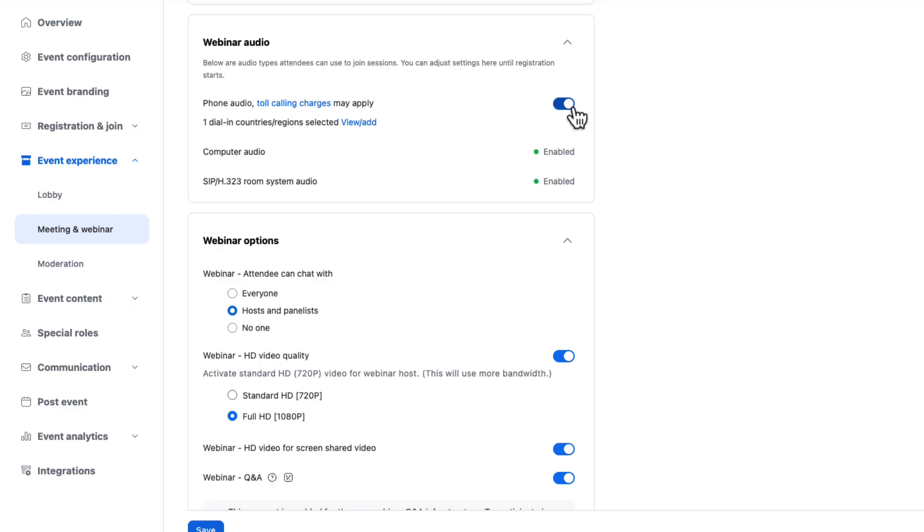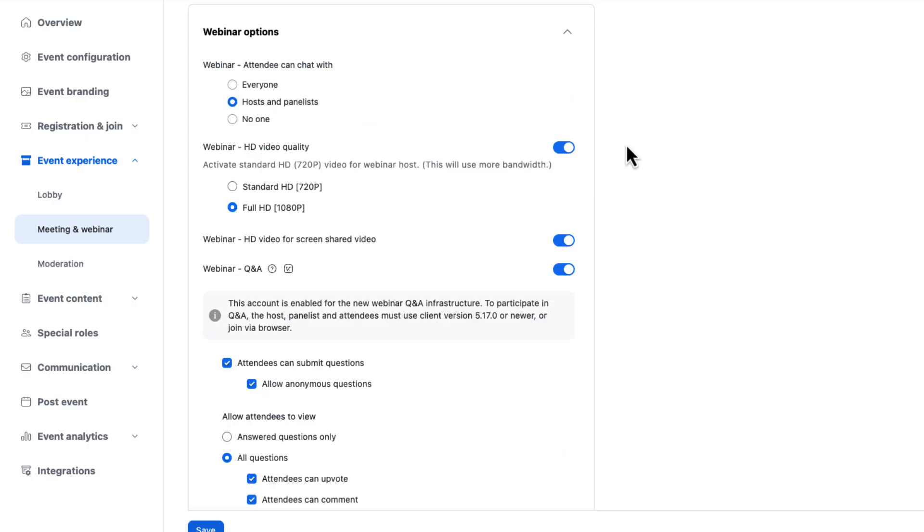Webinar audio section here controls what audio types attendees can join your session using. So do you want phone audio to apply and be turned on? Most people do. And computer audio. That's the standard sort of one. You probably want to make sure that's enabled along with SIP room system audio information.